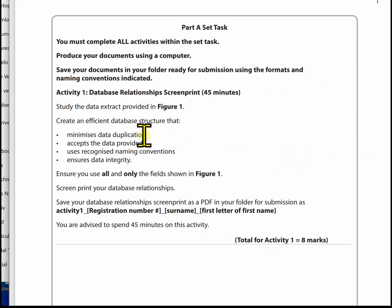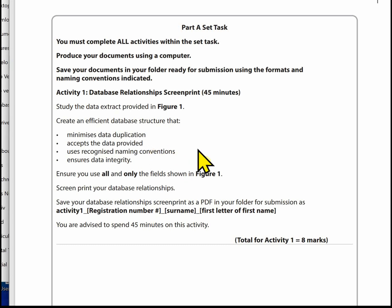We're creating a database that minimises data duplication. We've done that through the design. We're trying to make sure that each data item is stored in one place only in the database, with the exception of Foreign Keys, which are copies of Primary Keys. We're going to make sure that the database accepts the data provided, so we need to be careful with things like data types and sizes.